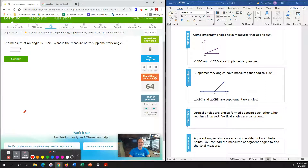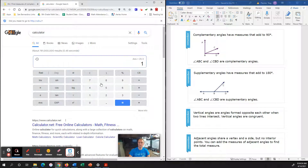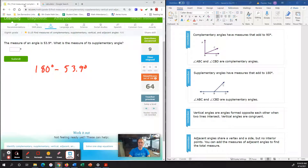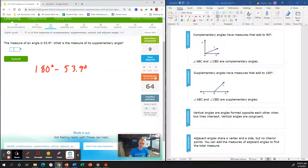The measure of an angle is 53.9 degrees. What is the measure of the supplementary angle? A supplementary angle has to add up to 180 degrees. So to find the missing angle, we subtract 180 minus 53.9 degrees. Using the calculator: 180 subtract 53.9 degrees gives us 126.1 degrees. So the answer is 126.1 degrees.